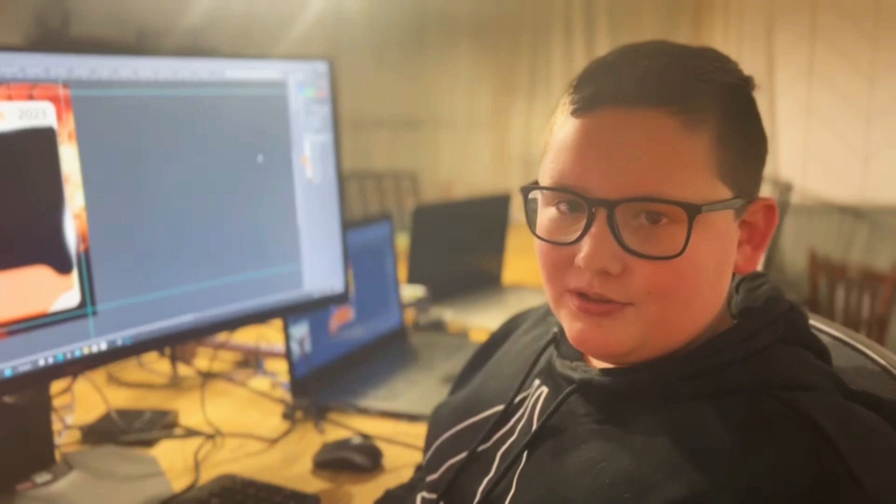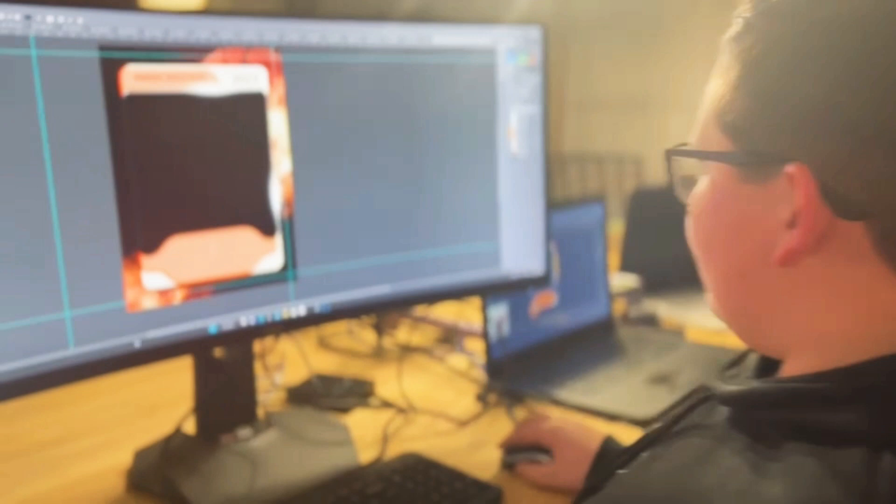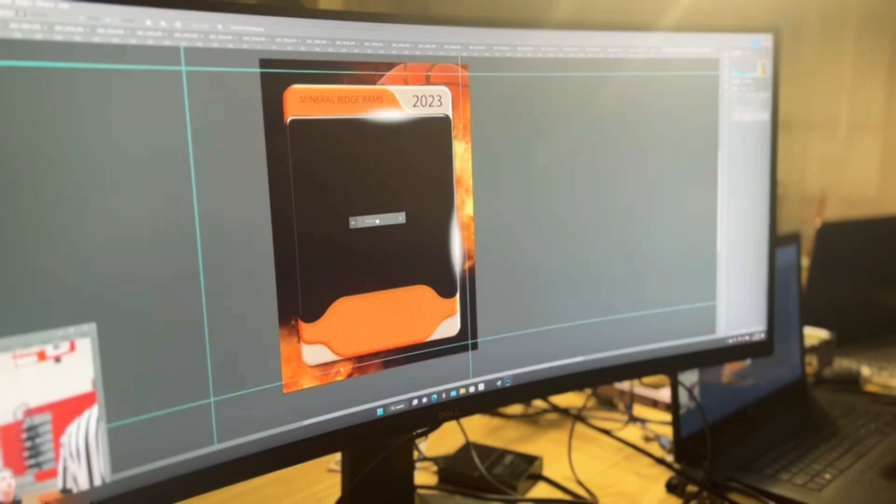Alright, so I have my photo right here. When you click it, you can bring it over here and then you drag it in and it brings it over here.